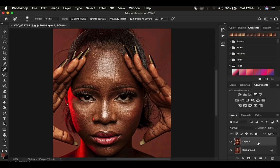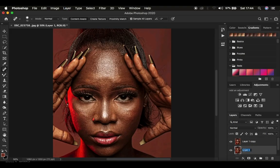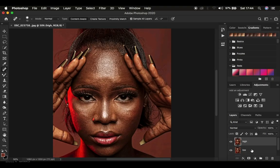Remember, in frequency separation we create two layers — one containing the textures and one containing the color. Press Ctrl J or Command J to create a layer on top, and name one 'low' and the other 'high'. The low frequency layer contains the colors and the high frequency layer contains the textures. Select the low frequency layer and hide the high frequency layer.